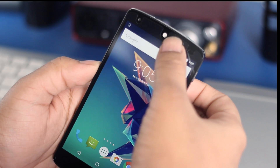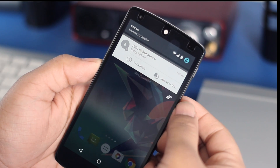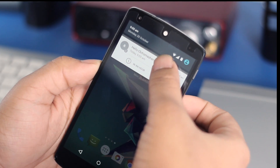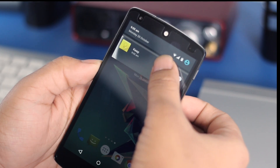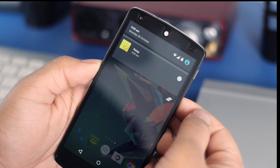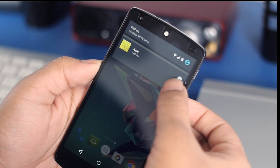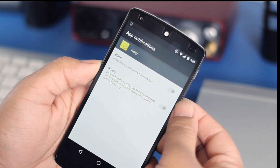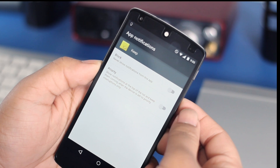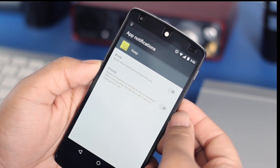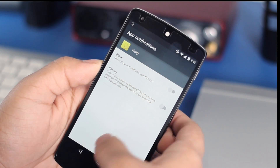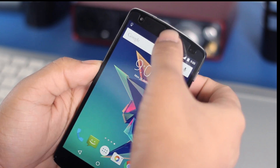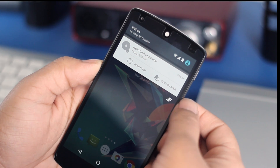Another thing with Android L is the ability to see what application is sending you a specific notification. By touching and holding on that notification you'll see the original app as well as an information button, which you can click on to allow or block notifications from that app or to set it as a priority application.